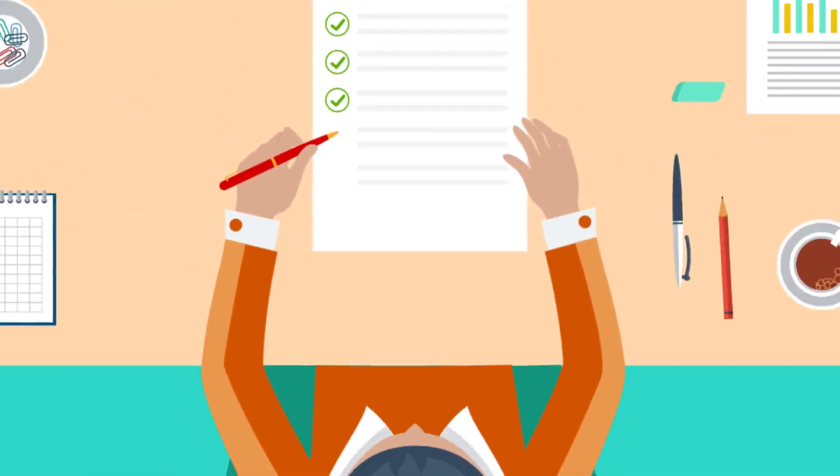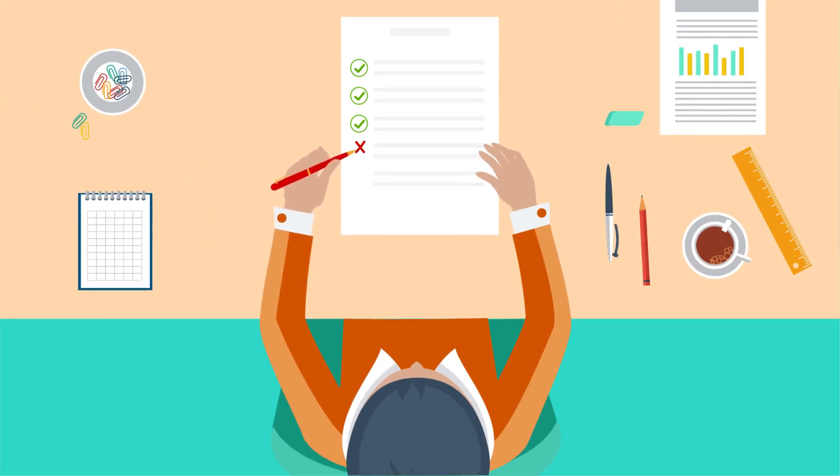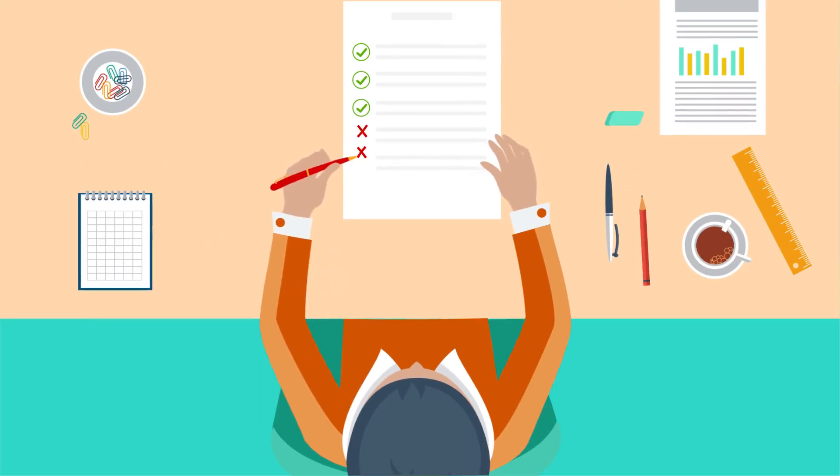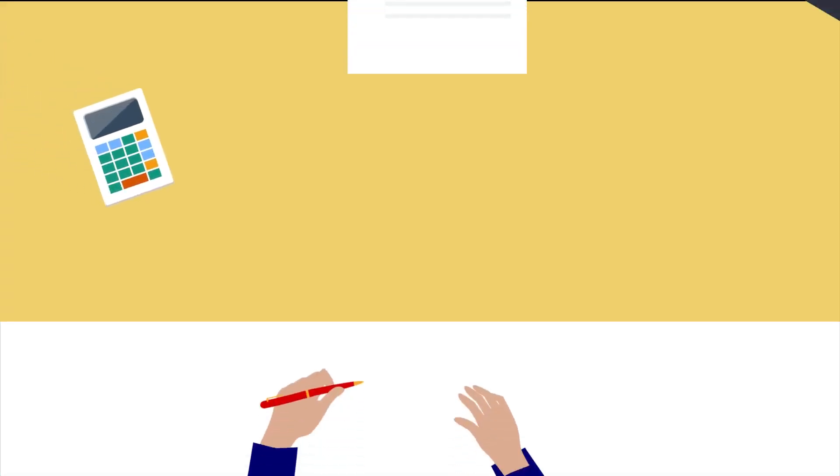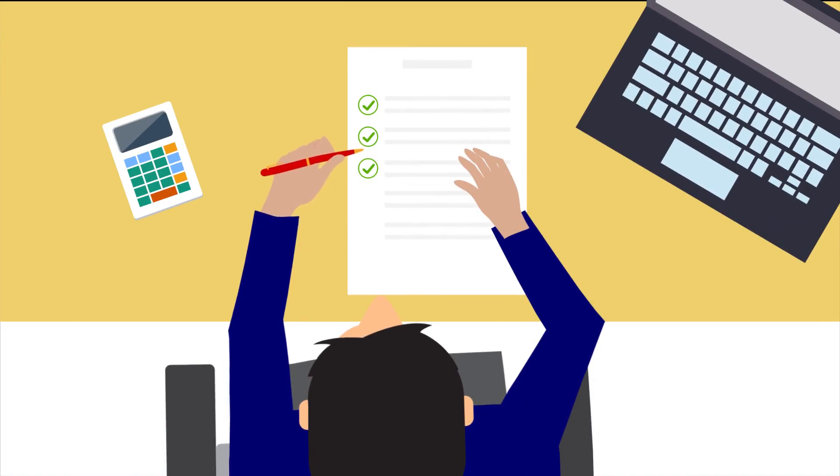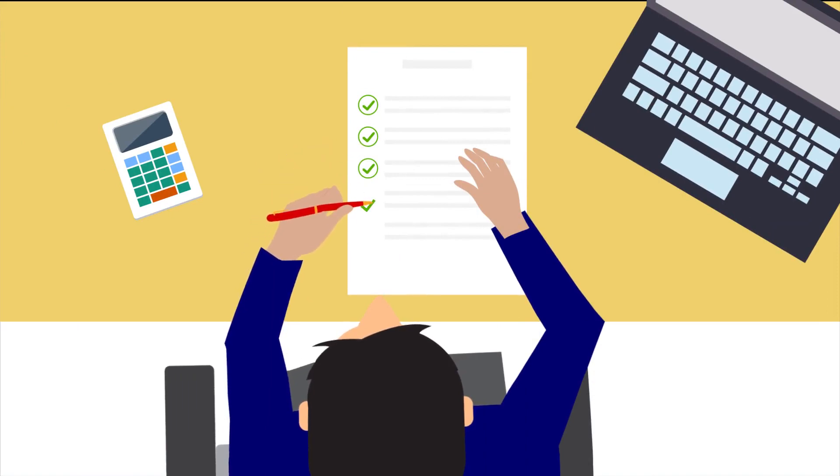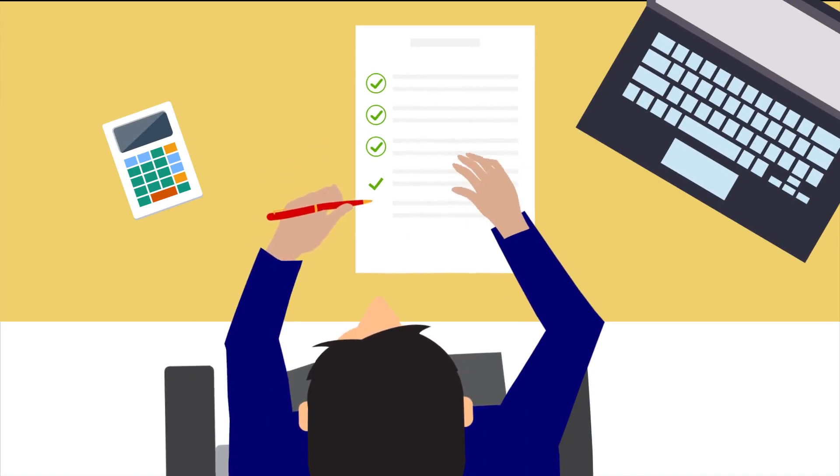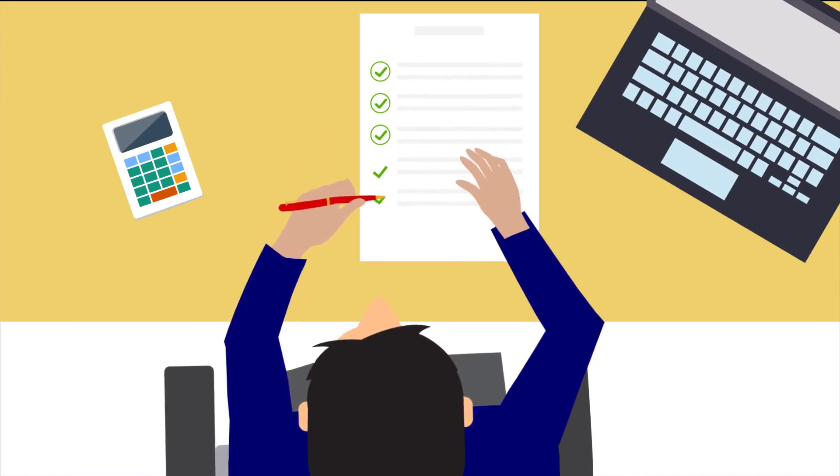Remember when you were in school and the teacher corrected your papers? That's similar to what underwriters do. They compile and review your documents, ensuring they're accurate and that your loan meets all qualifications and guidelines.